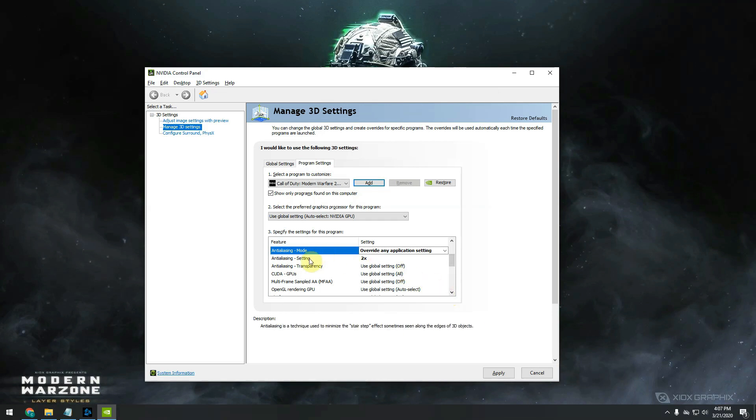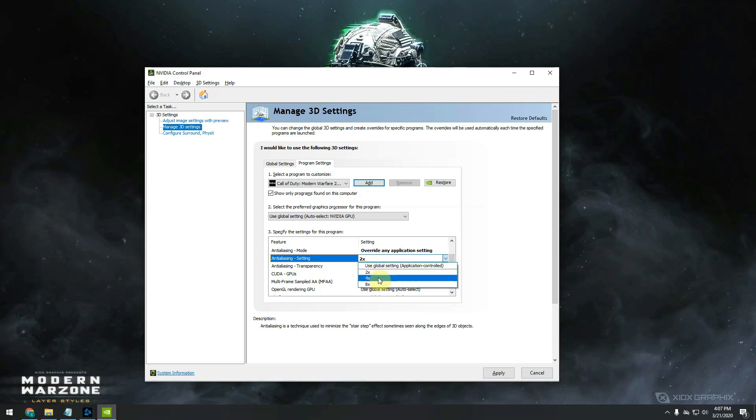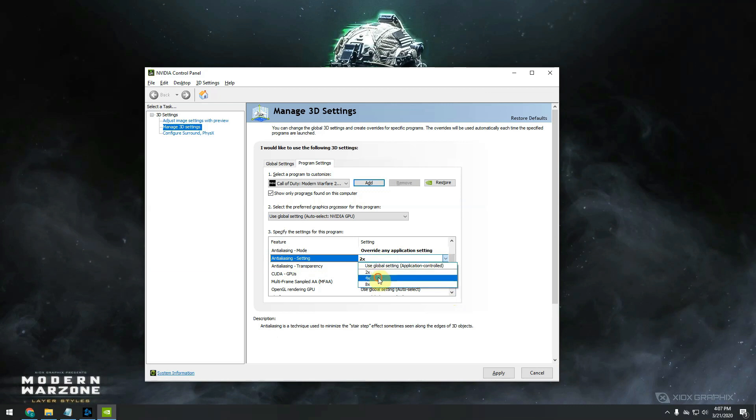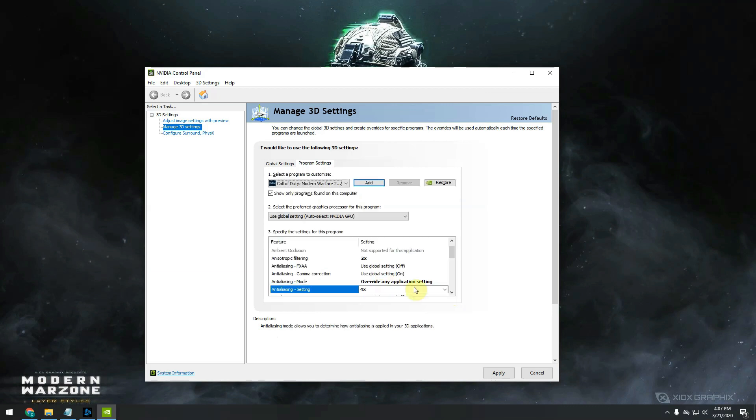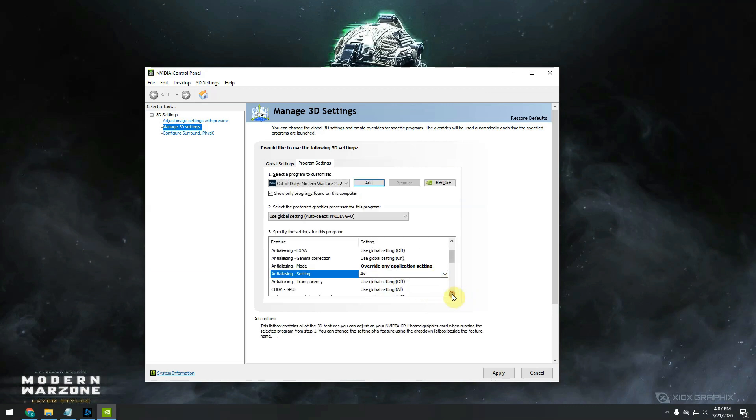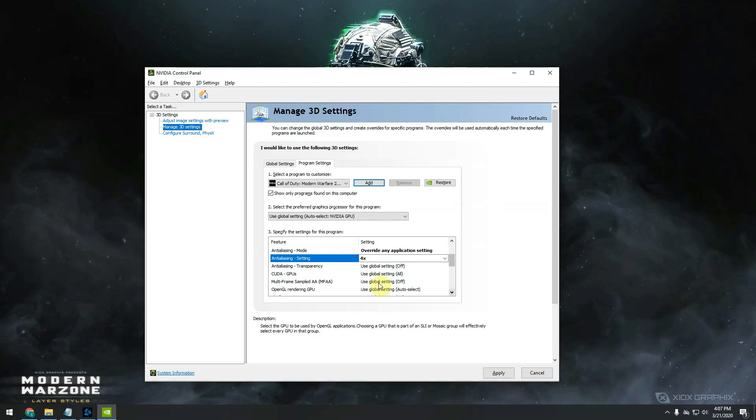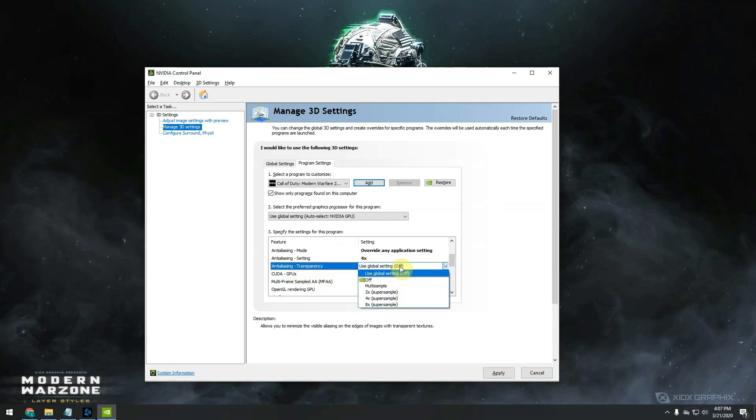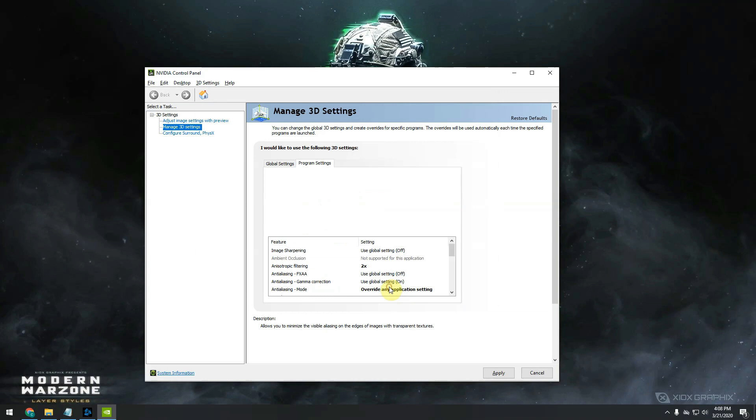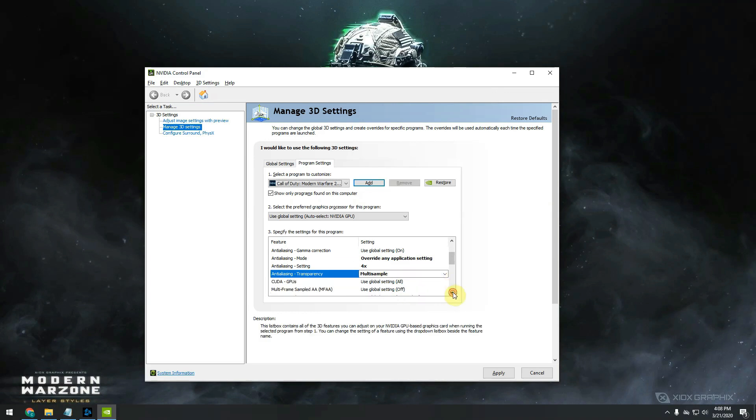Just below you will see anti-aliasing setting two times. You have to click on it and put it on four times. Move down again. Next, moving to the transparency, just click on it and put multi-sample. Further down again.